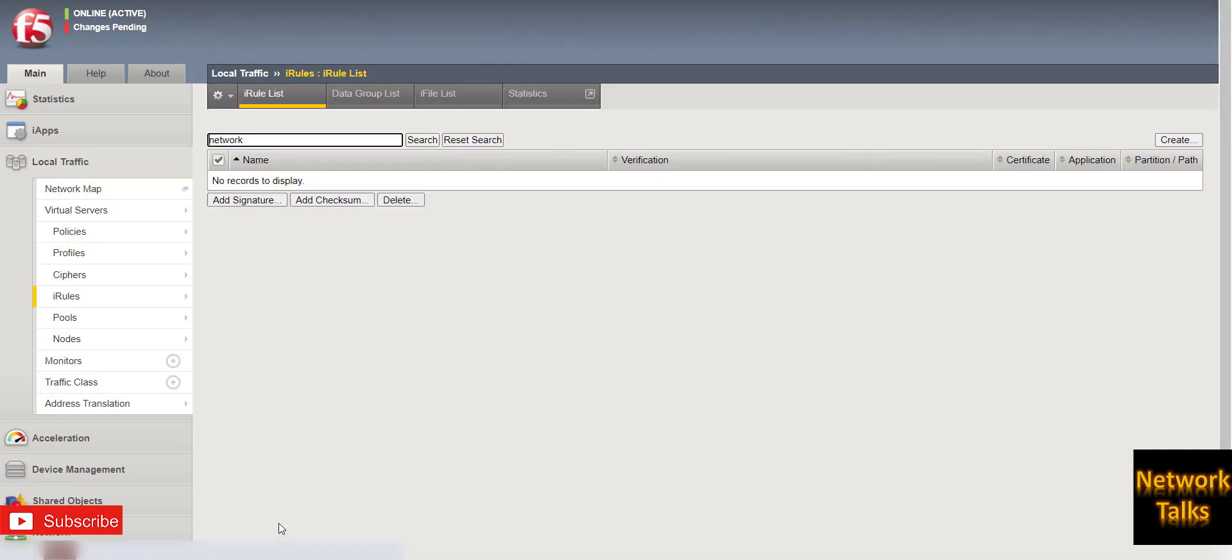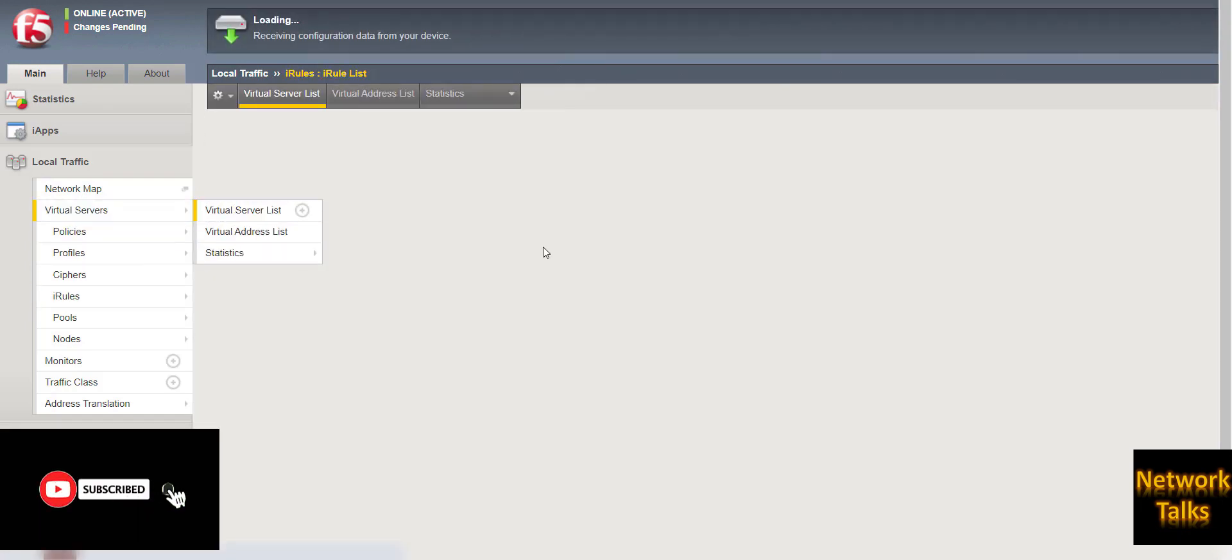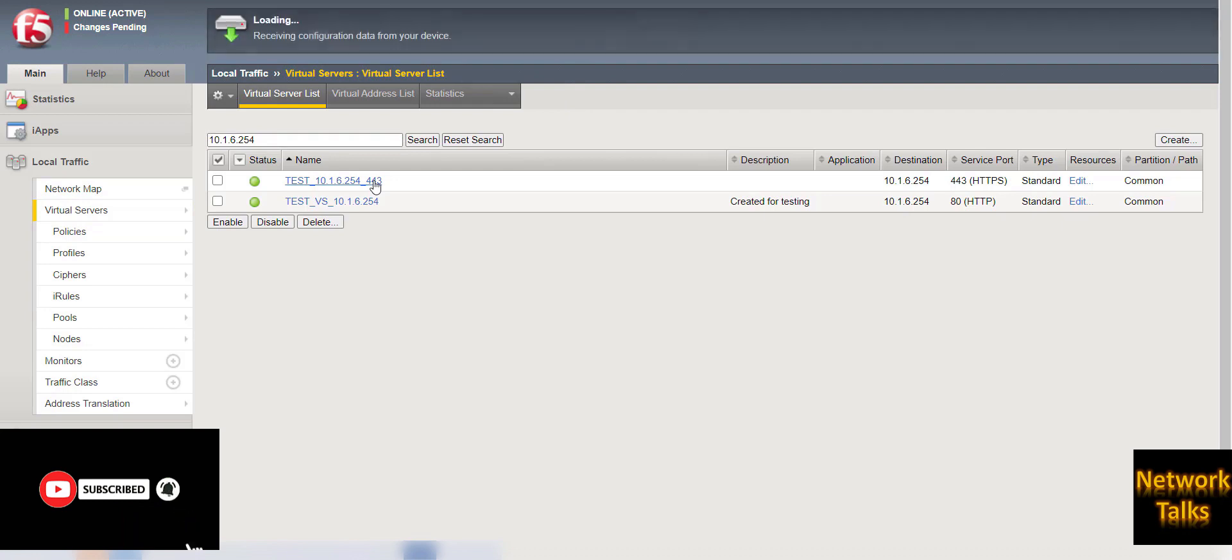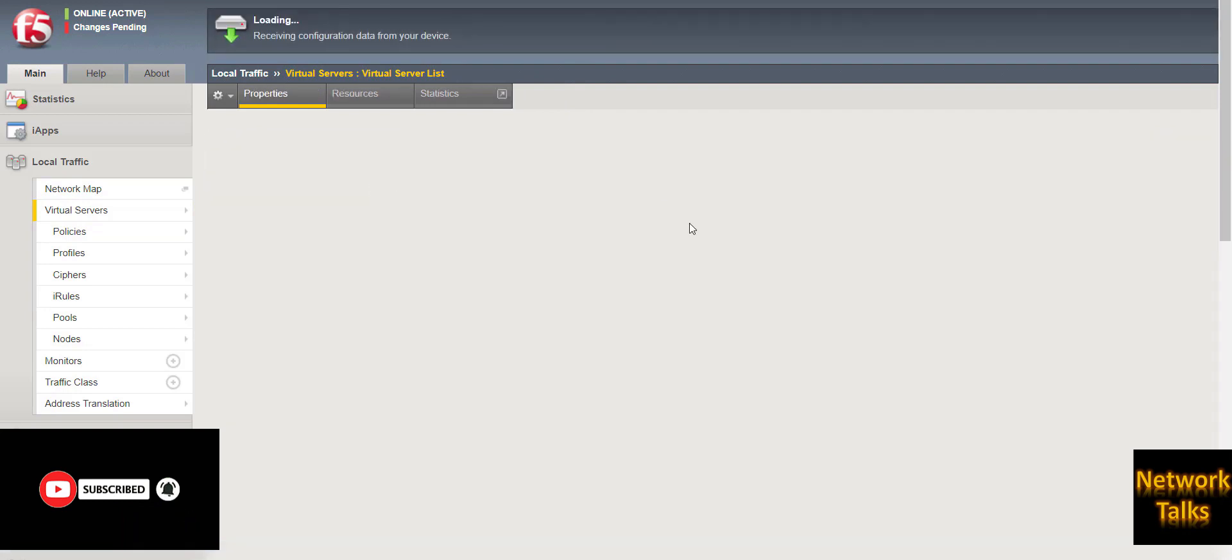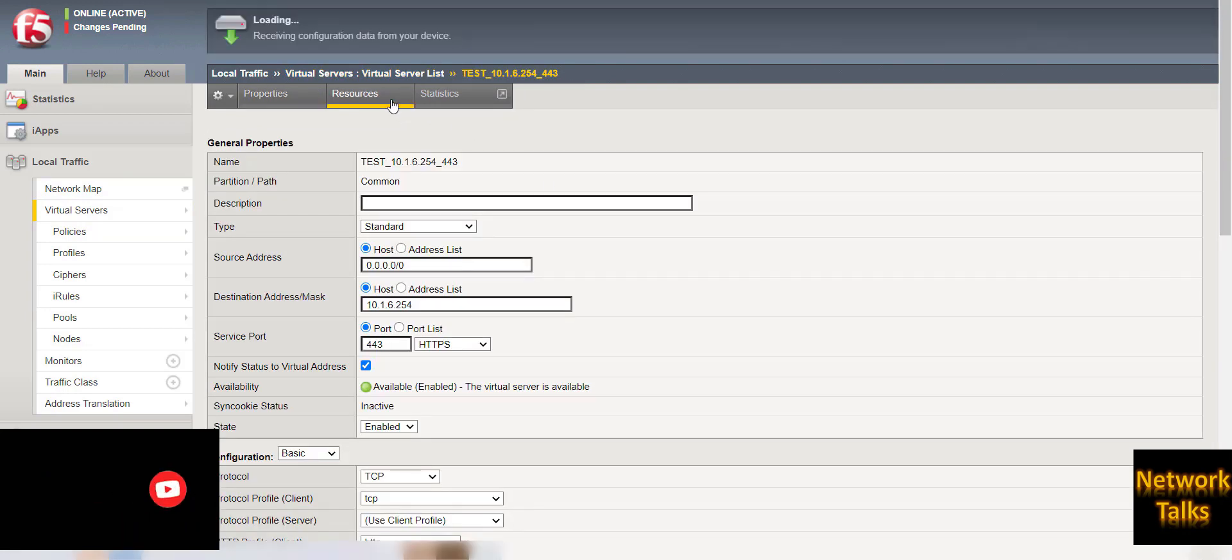And just complete the curly bracket and finish it. So my iRule is ready. Now I will go to the virtual server, go to the properties, and under resources